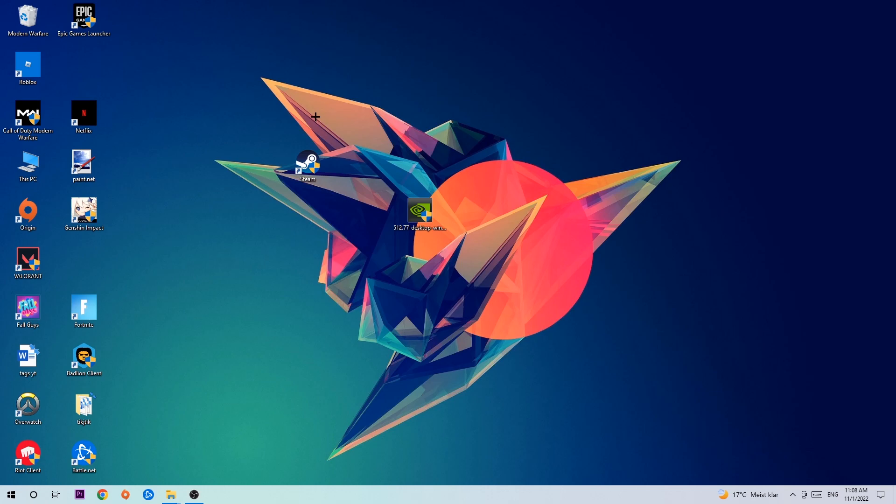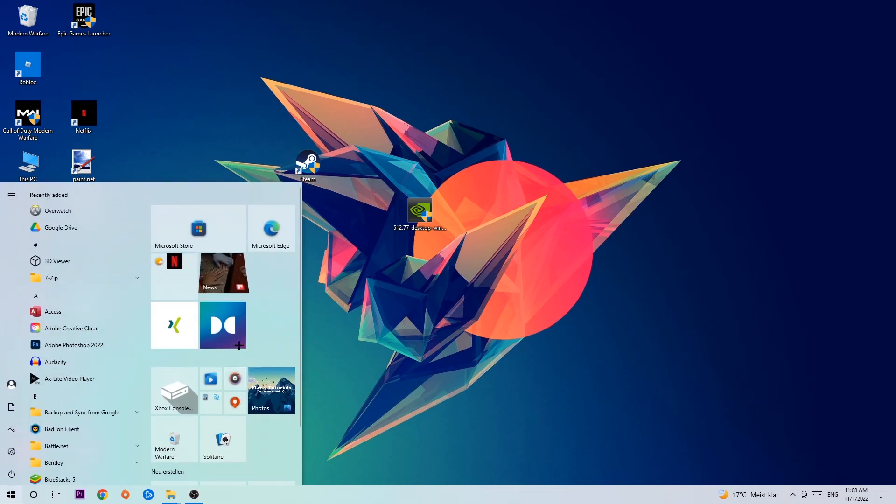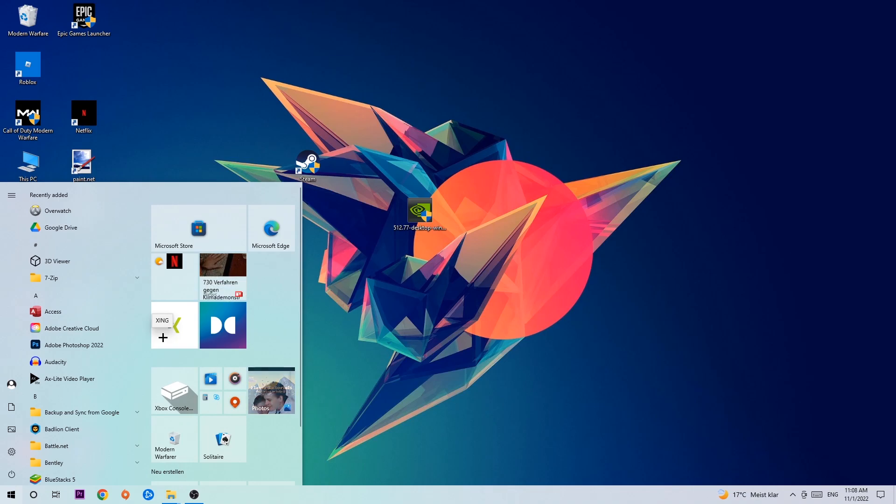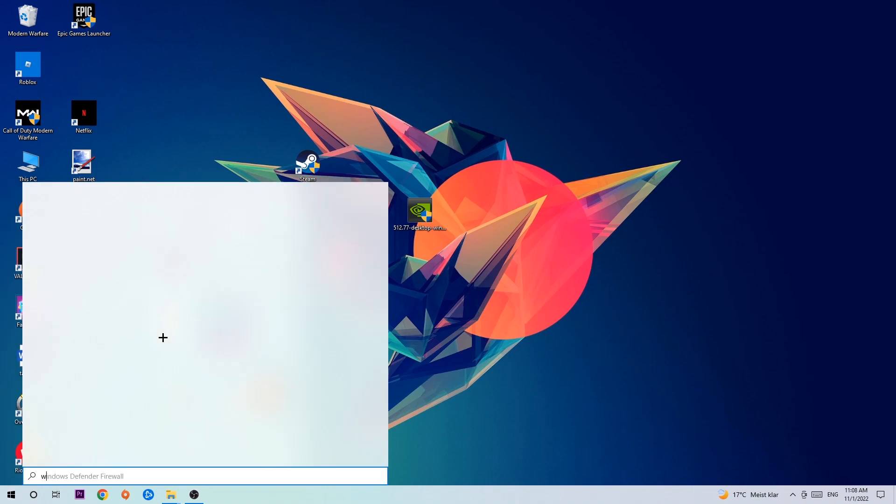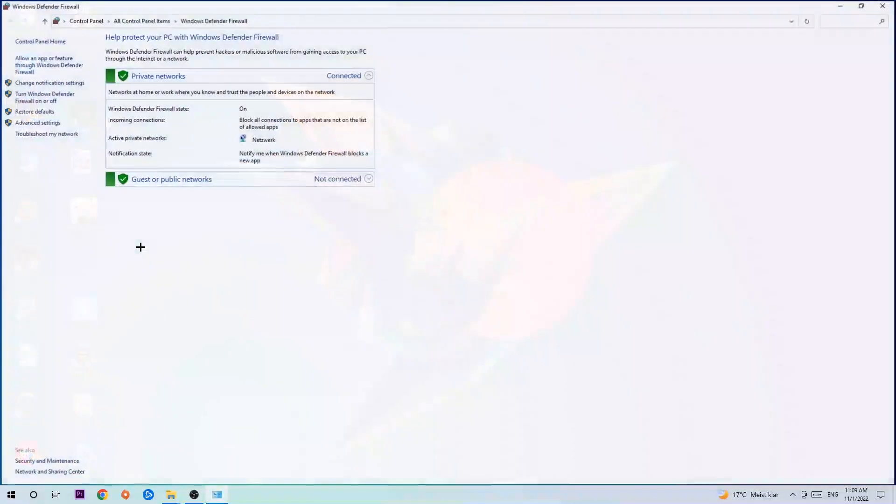So the first step I would recommend is to navigate to the very bottom left corner of your screen. Right-click your Windows symbol and use the Windows search function to find Windows Defender Firewall. You're going to type it in, and once it pops up, click on Windows Defender Firewall or simply hit enter.